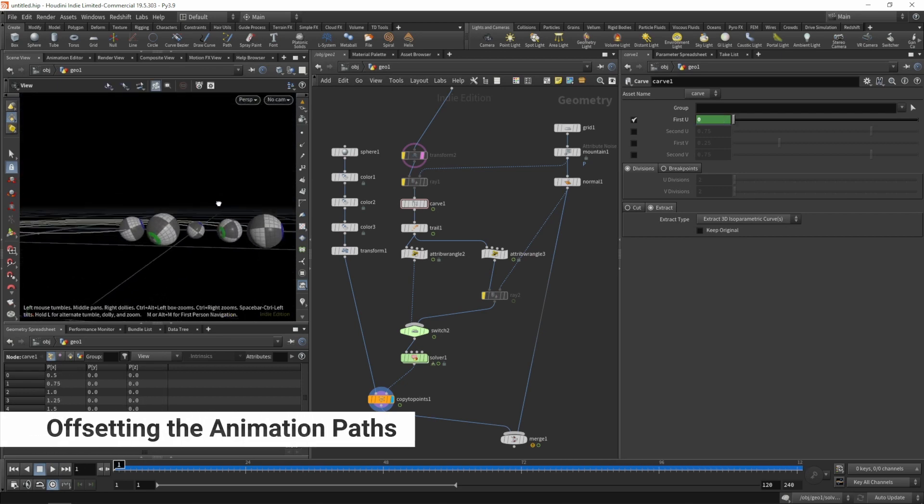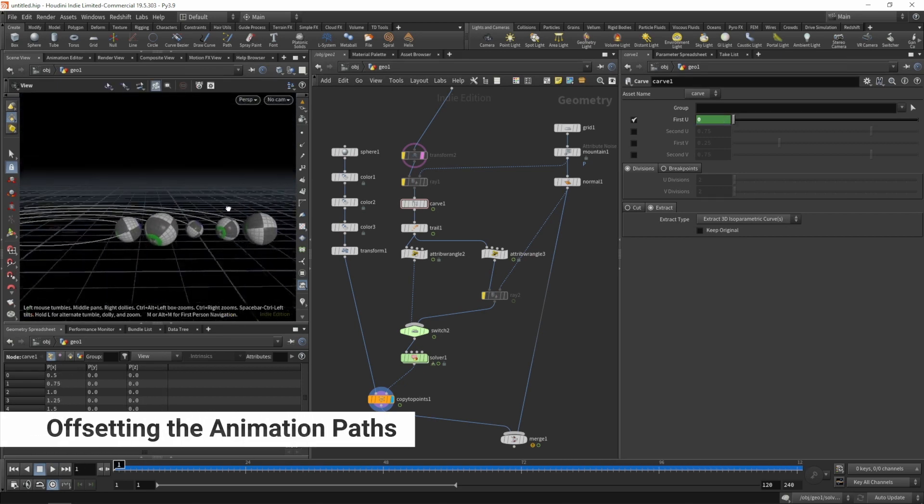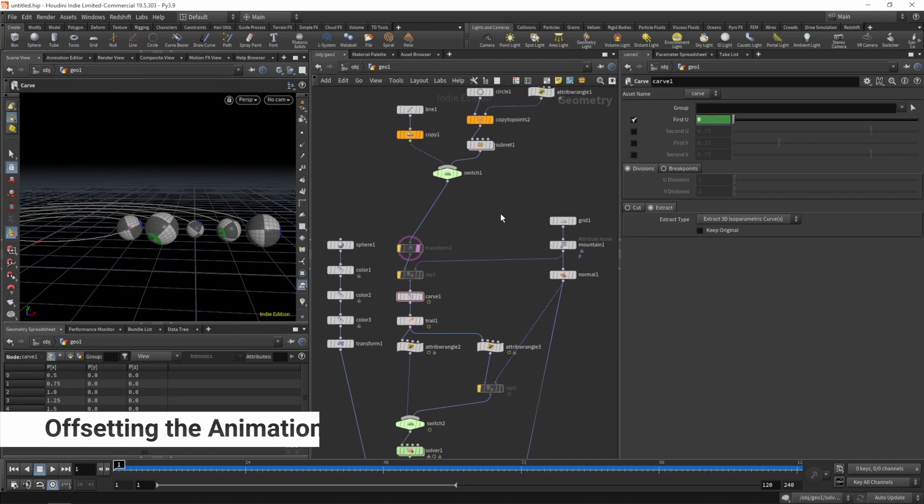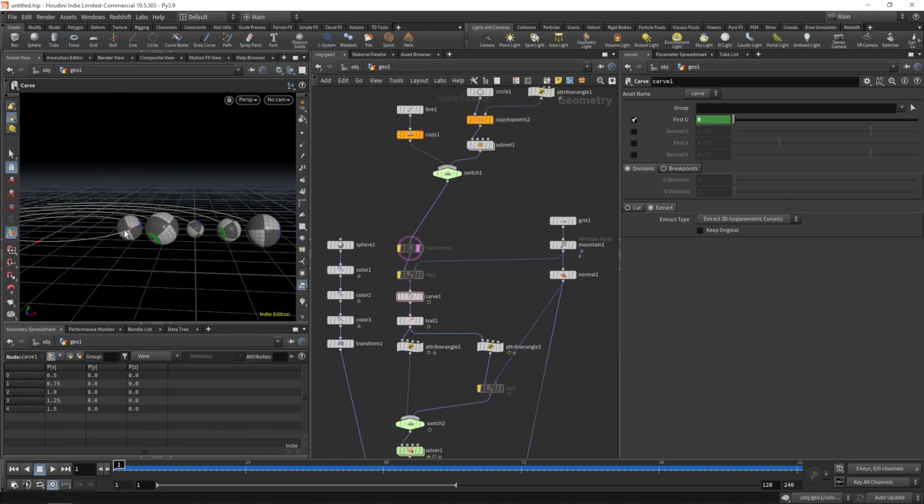To offset our animation paths, we'll simply add the p-scale to the position of the animation path.